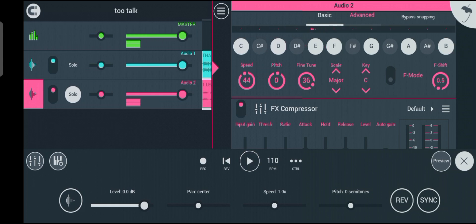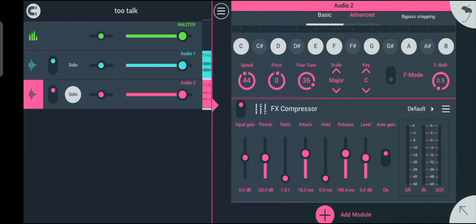If you're listening carefully, you'll find out there's no difference with the way it was sounding before I added the compressor. Now let me show you the tricks and how to use these effectively. There are seven knobs here.